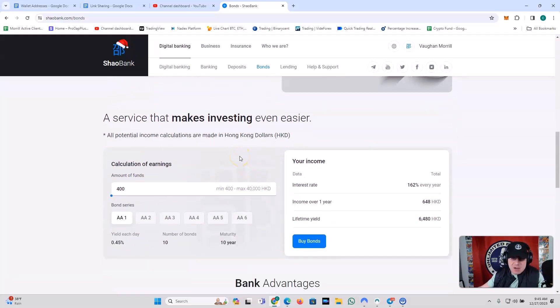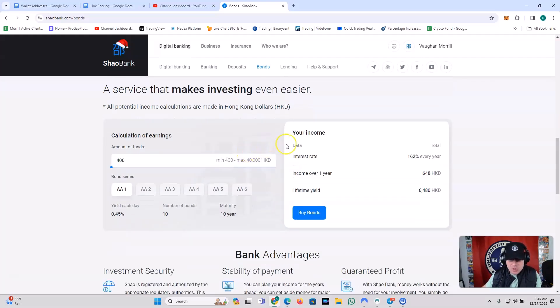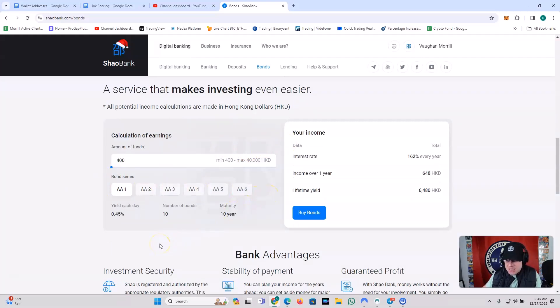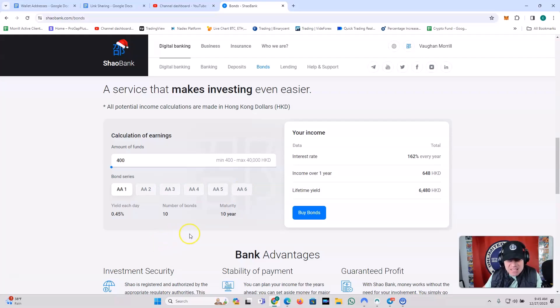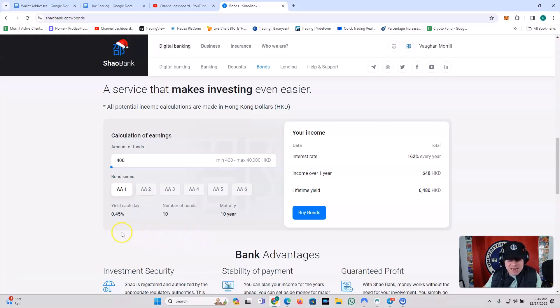A service that makes investing even easier. And so, this is going to break down the different bonds, how much they cost, and the income that they do on a daily basis. So, let's go ahead and crack into that now.